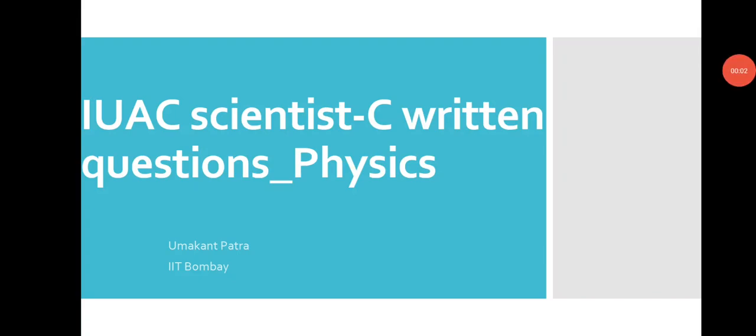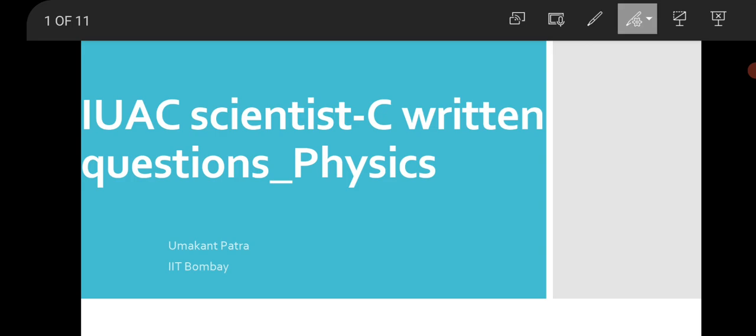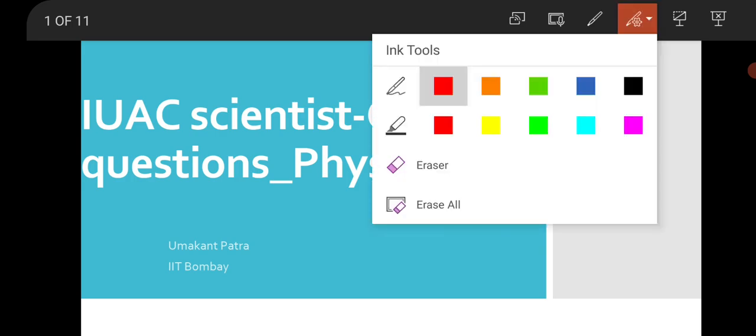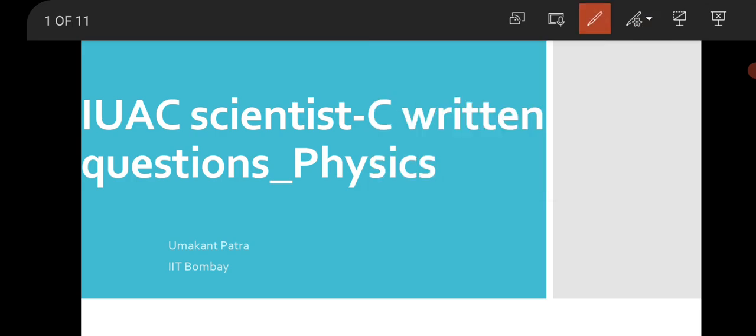Hi everyone, this is Macon. Welcome to my channel. After a long time, I am here to have a video on IUAC Scientist-C written examination question paper for Physics. IUAC published a few vacancies for Scientist positions. The written examination consisted of multiple choice questions.